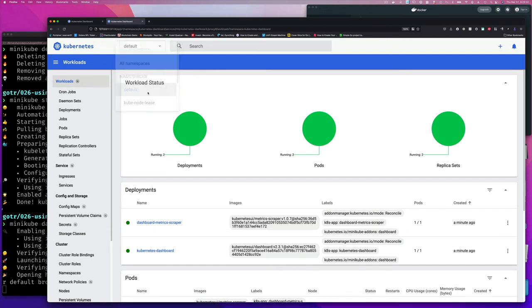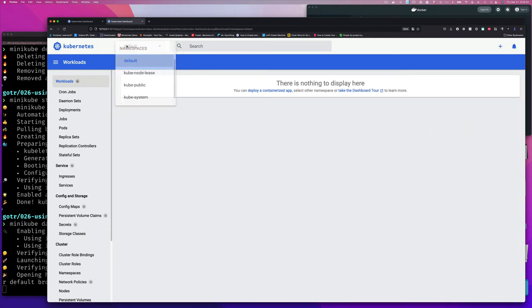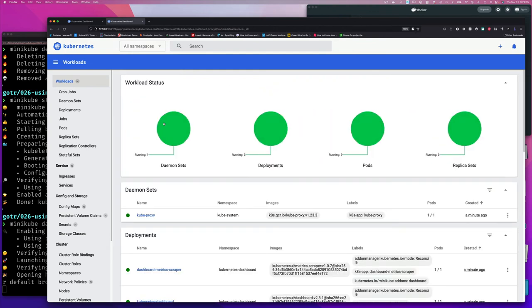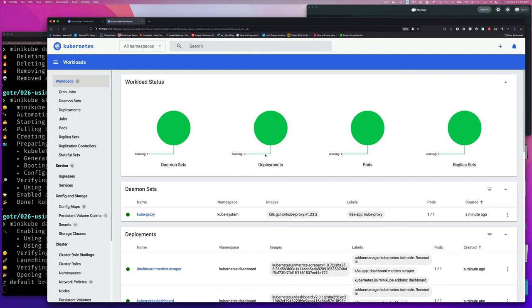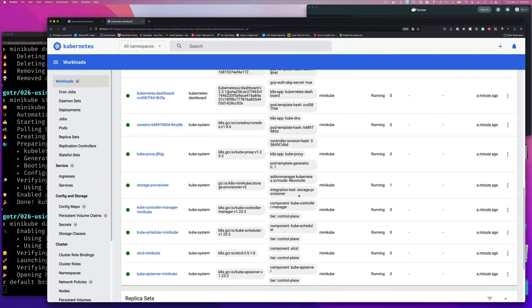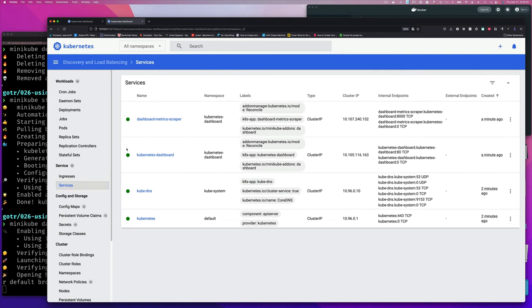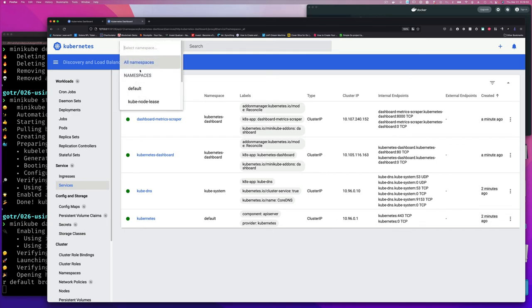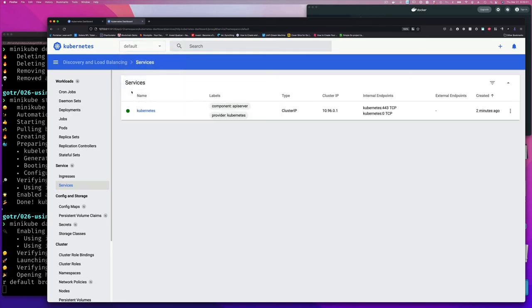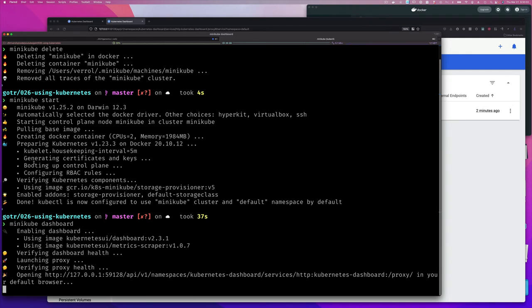Everything related to Kubernetes itself is under the 'kube-system' namespace; everything related to this dashboard is under the dashboard namespace, and we can see two deployments, two pods, and replica sets - things we don't know about yet. If I go to 'All Namespaces', it shows me everything: one daemonset, three deployments, nine pods, three replica sets, and so on - a nice way of seeing what's going on.